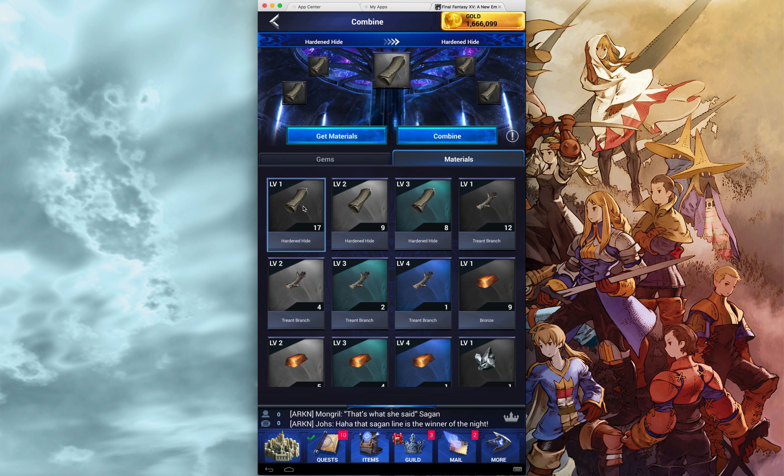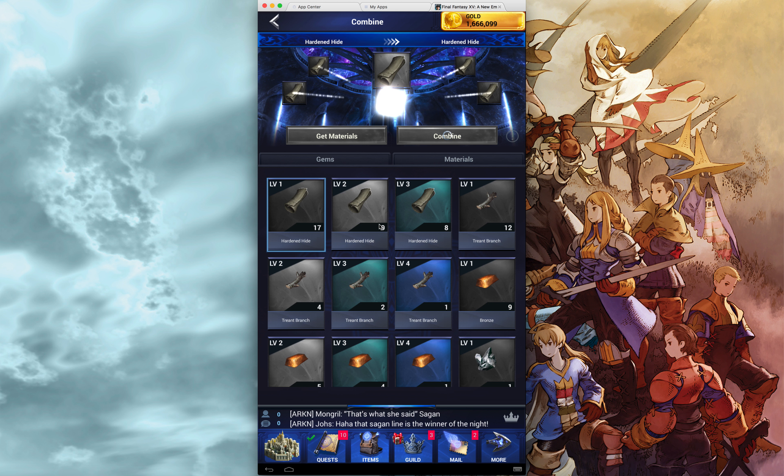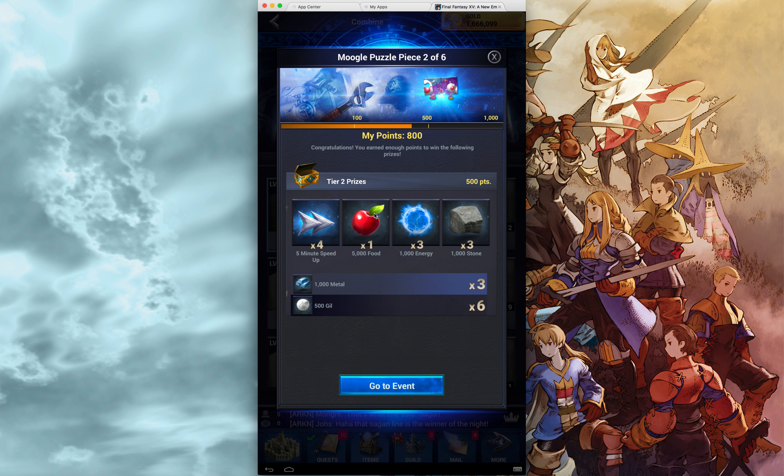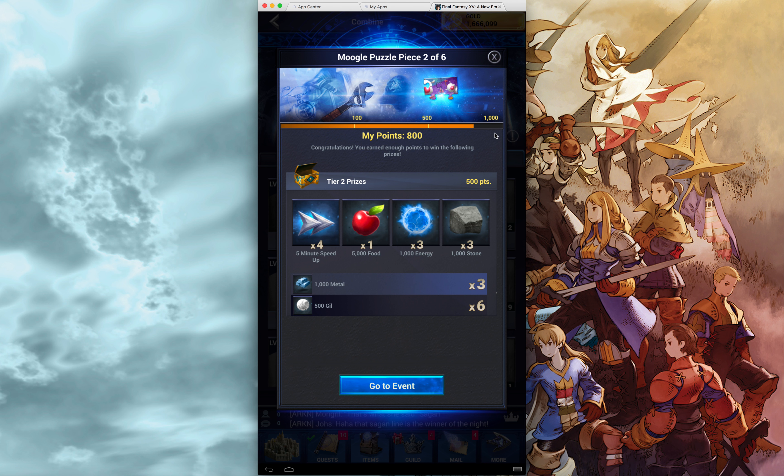But basically, look at this. This hardened hide, 17, combined quest is done. It's, I mean, it's just combined some shit.